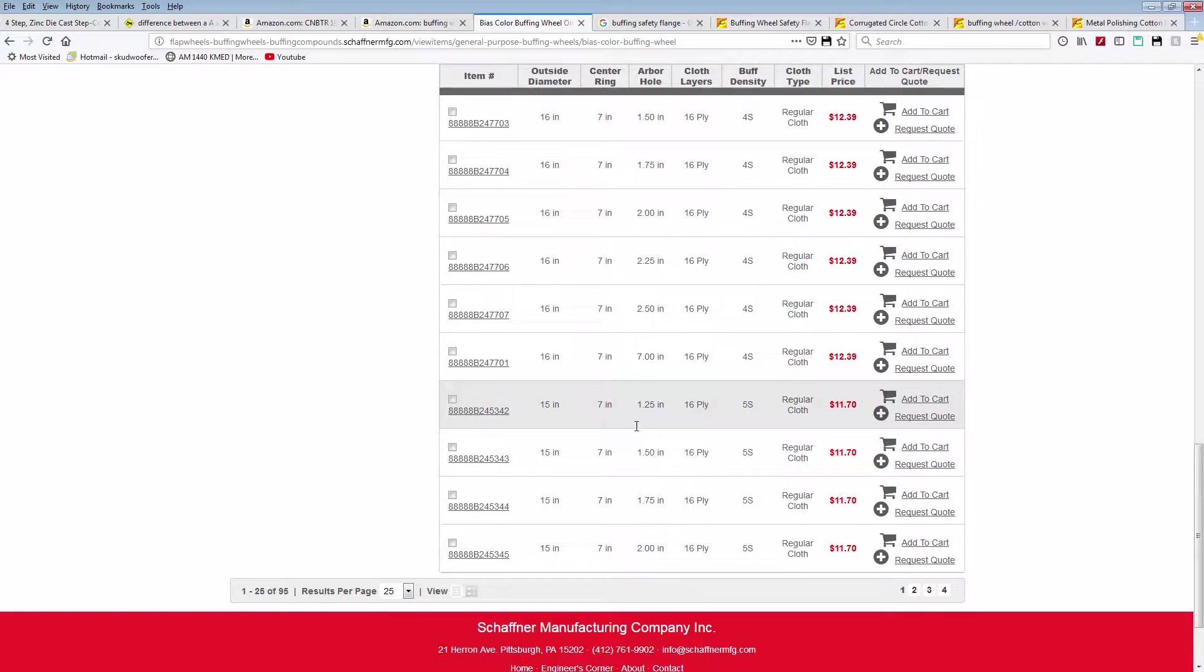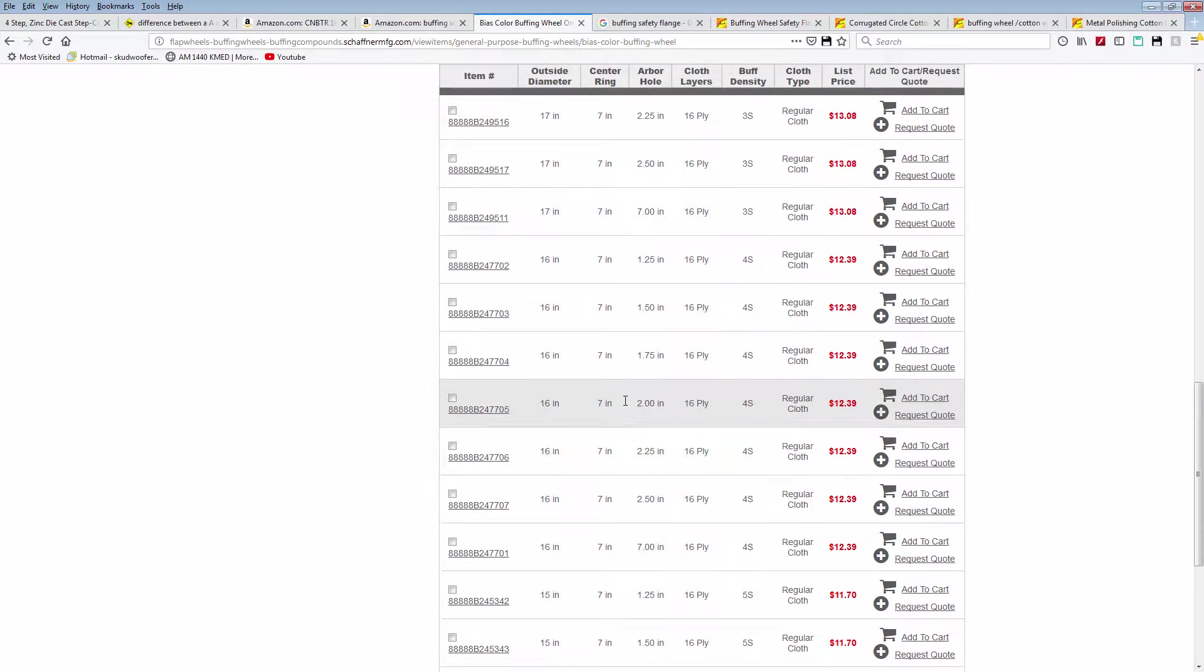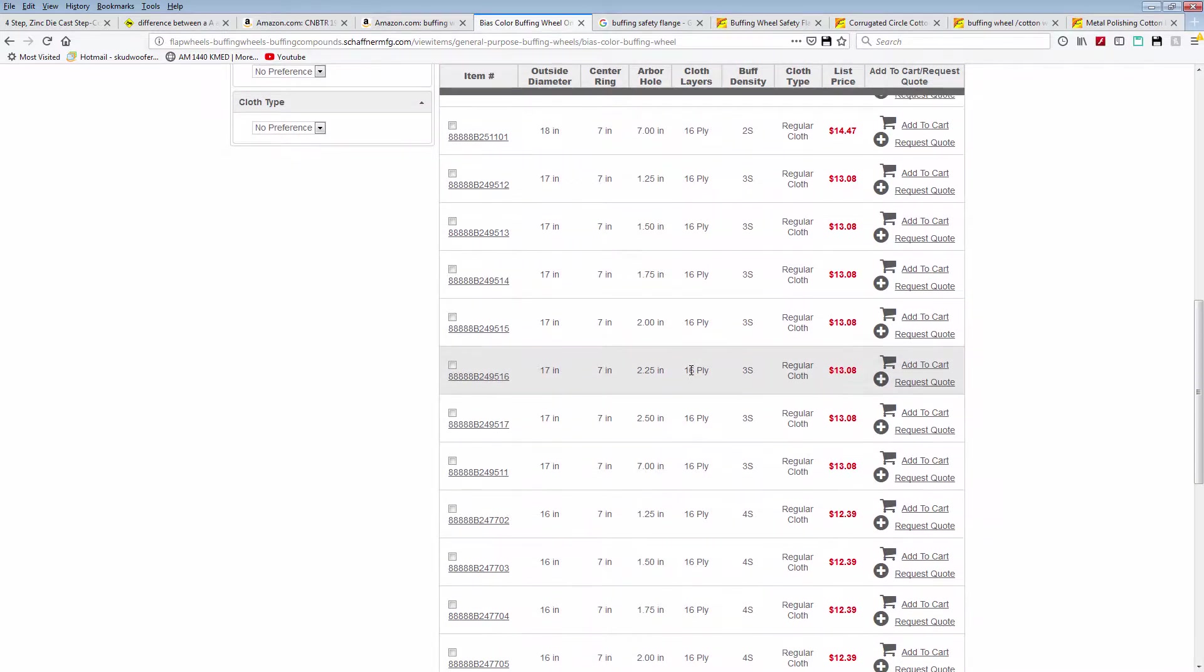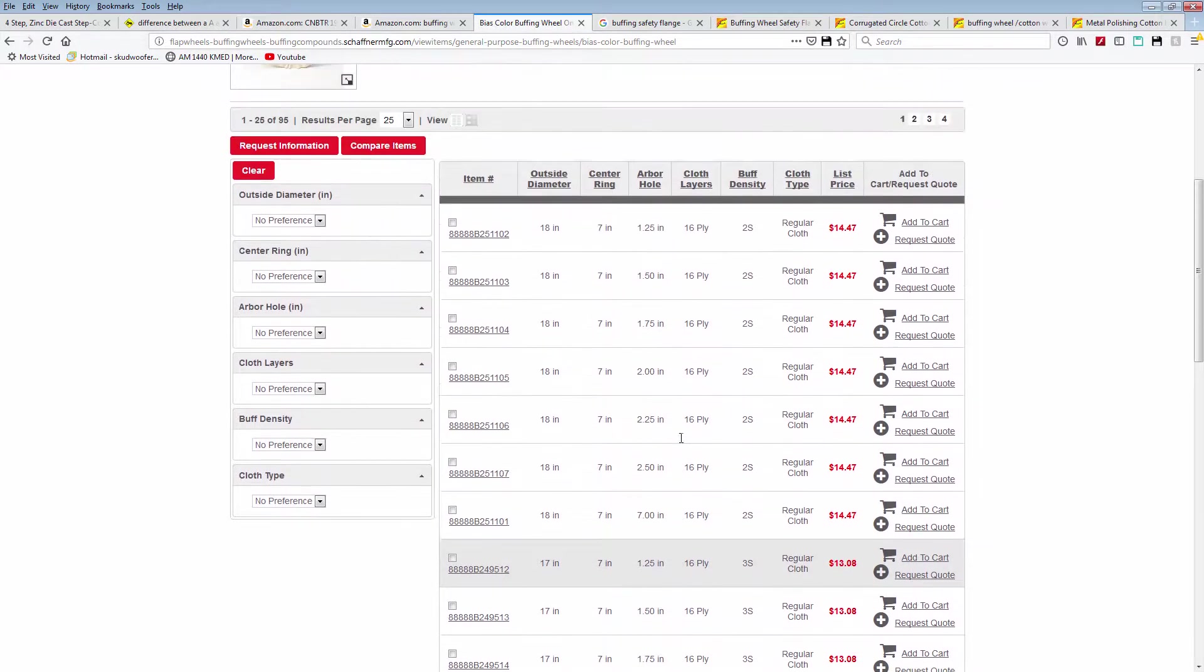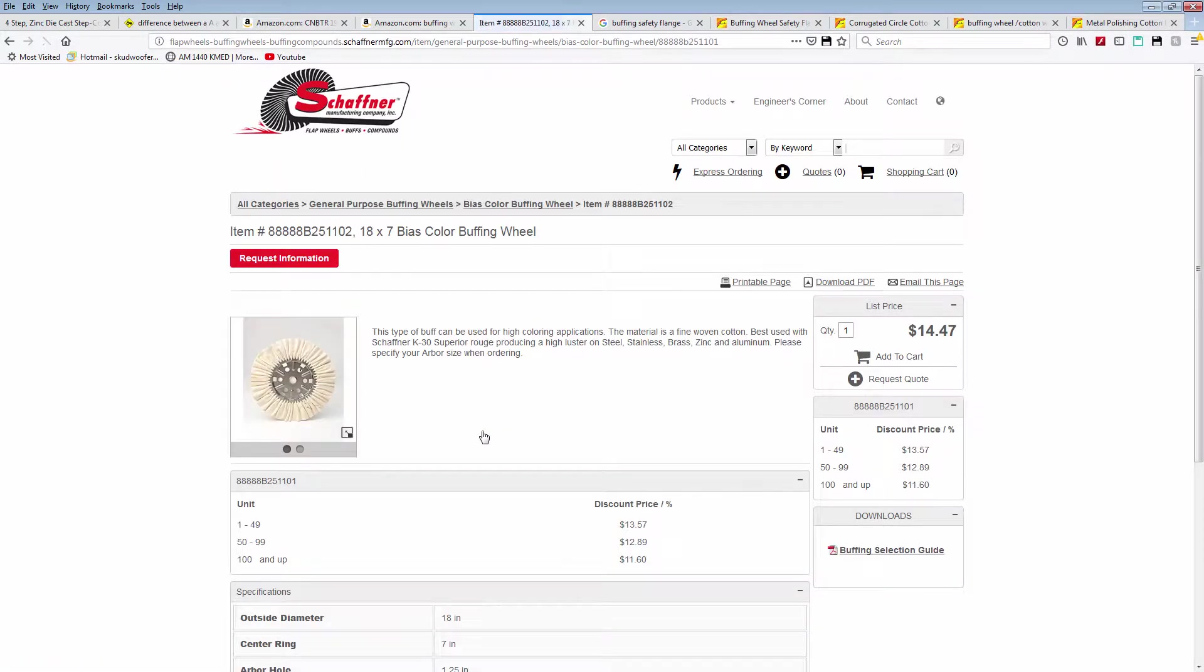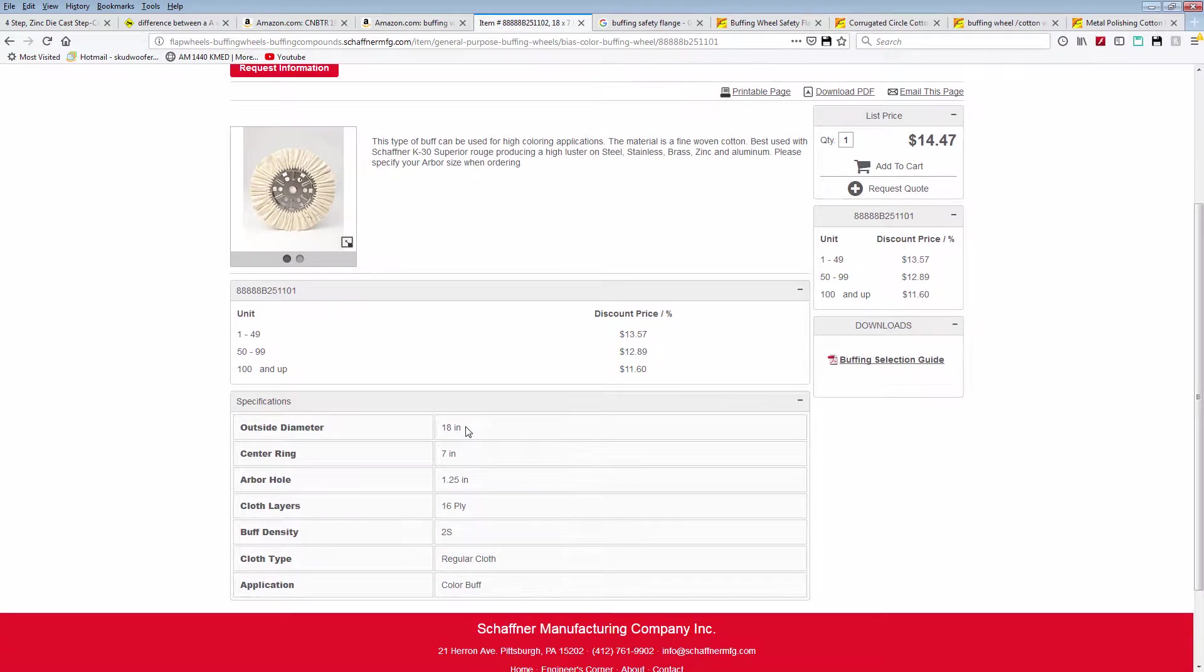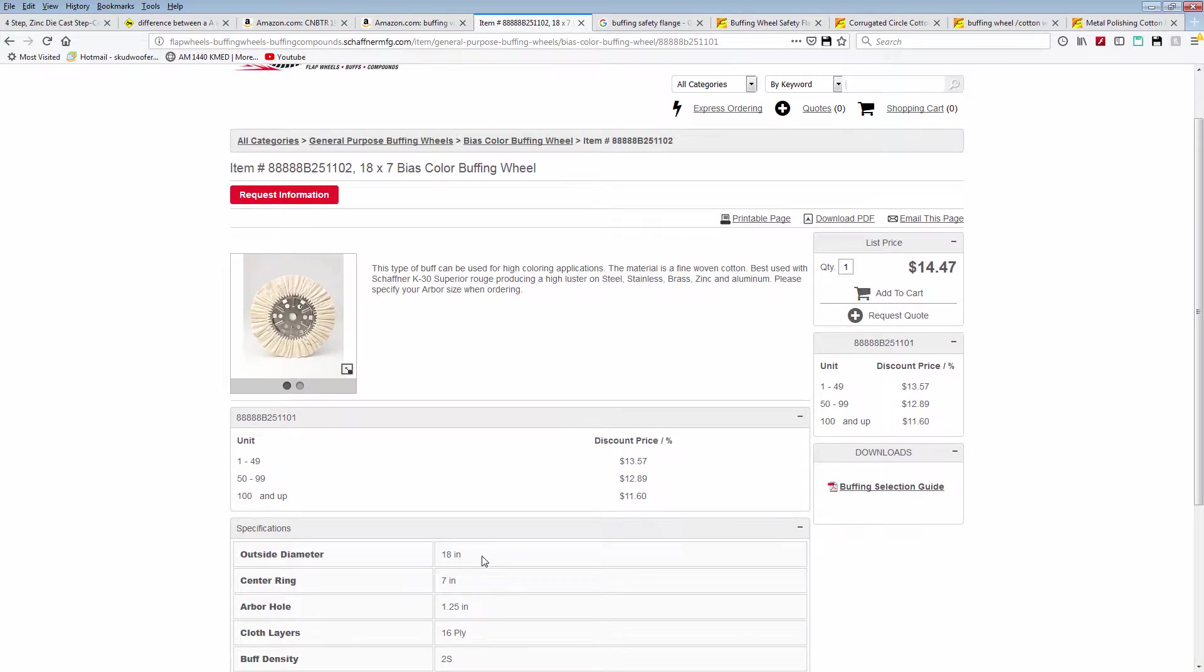Let me think about this. I'm going to have to figure that one out. So this is the one here that I'd probably order - outside diameter 18, centering seven.